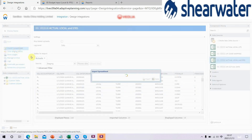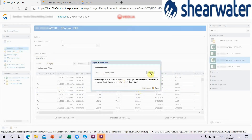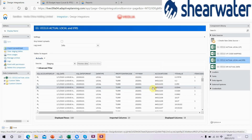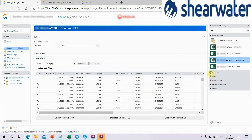Click Import Spreadsheet, then browse and choose the demo file and import. Then, in the loaders, let's take Balance Sheet Data Loader as an example.